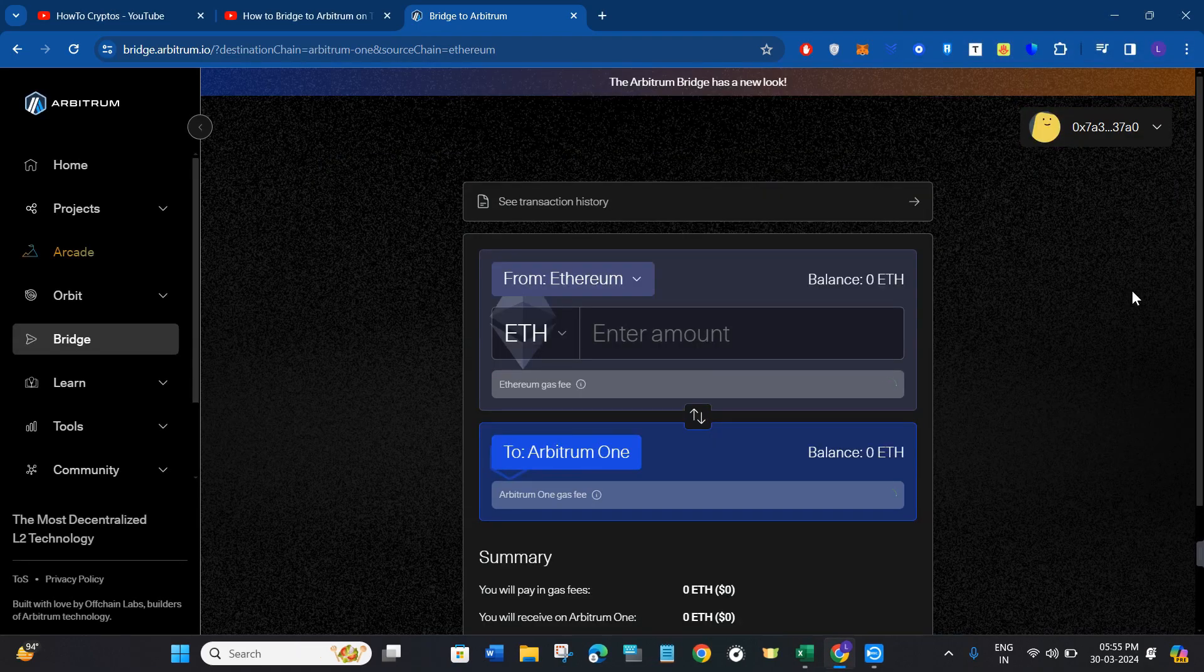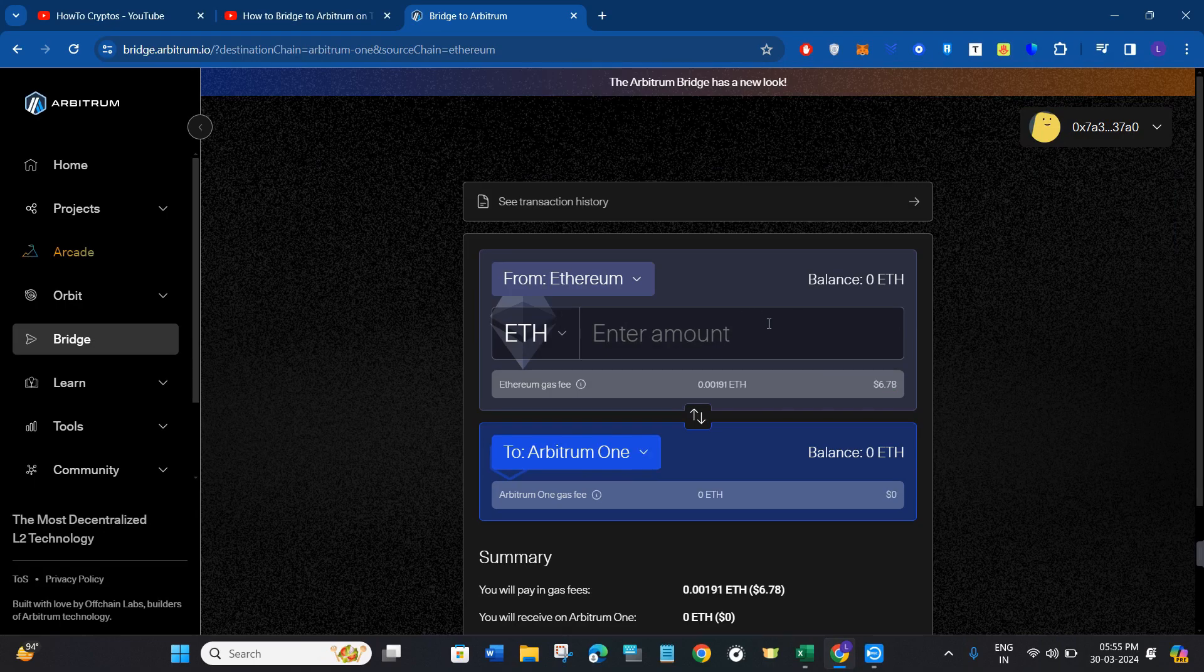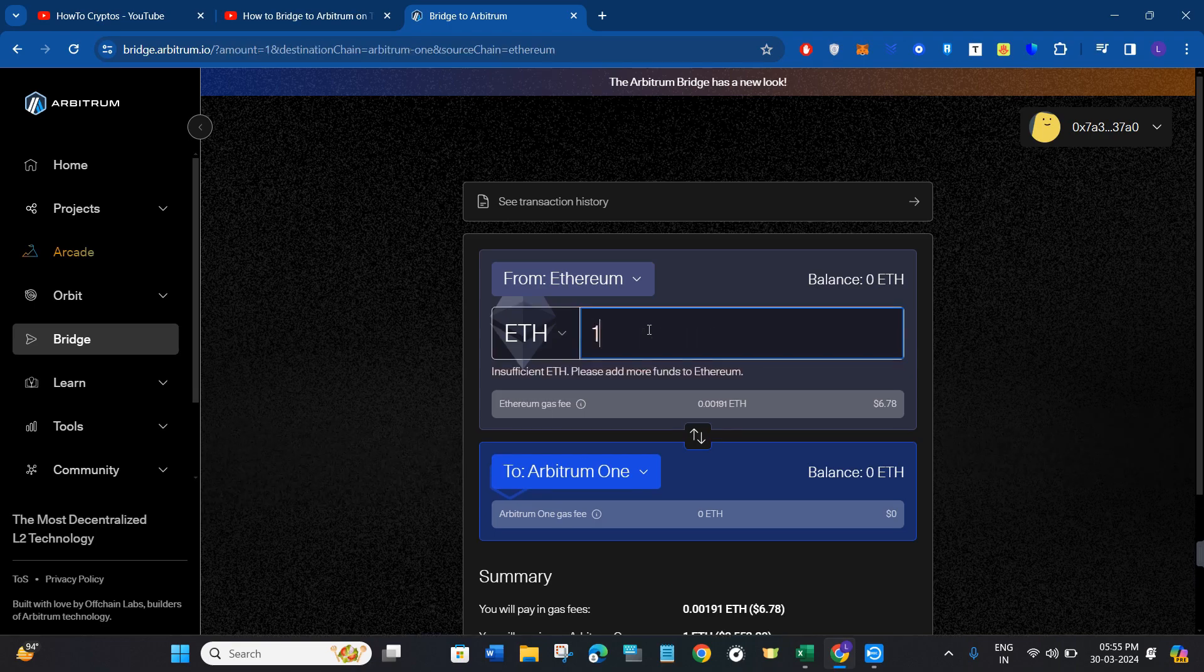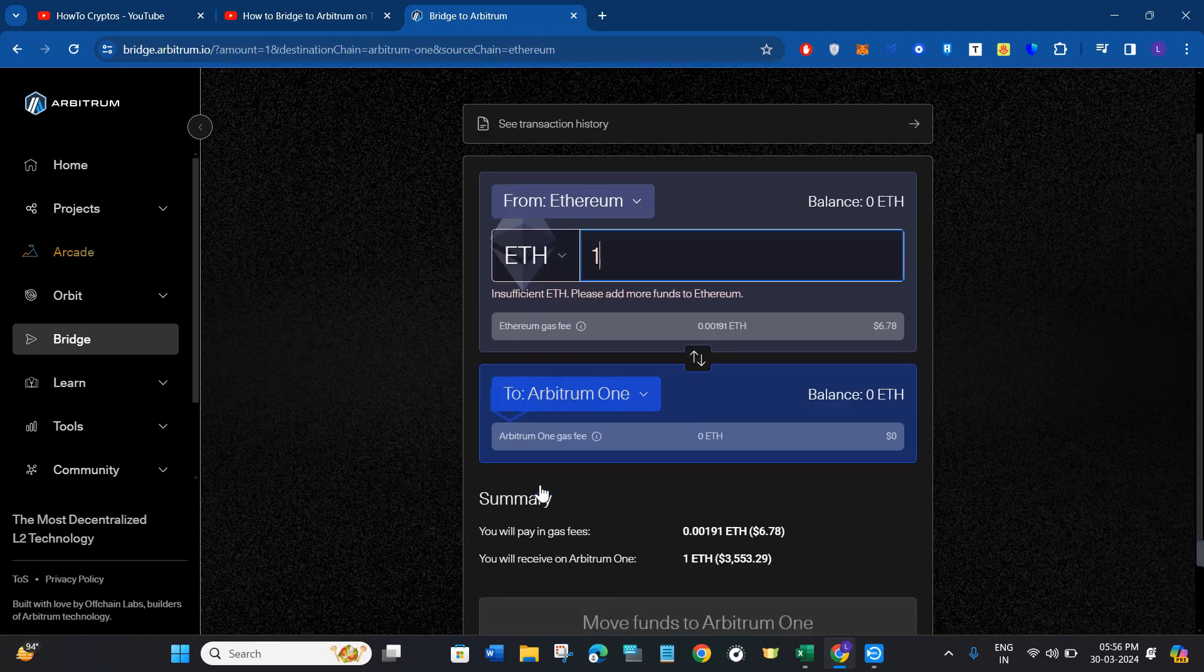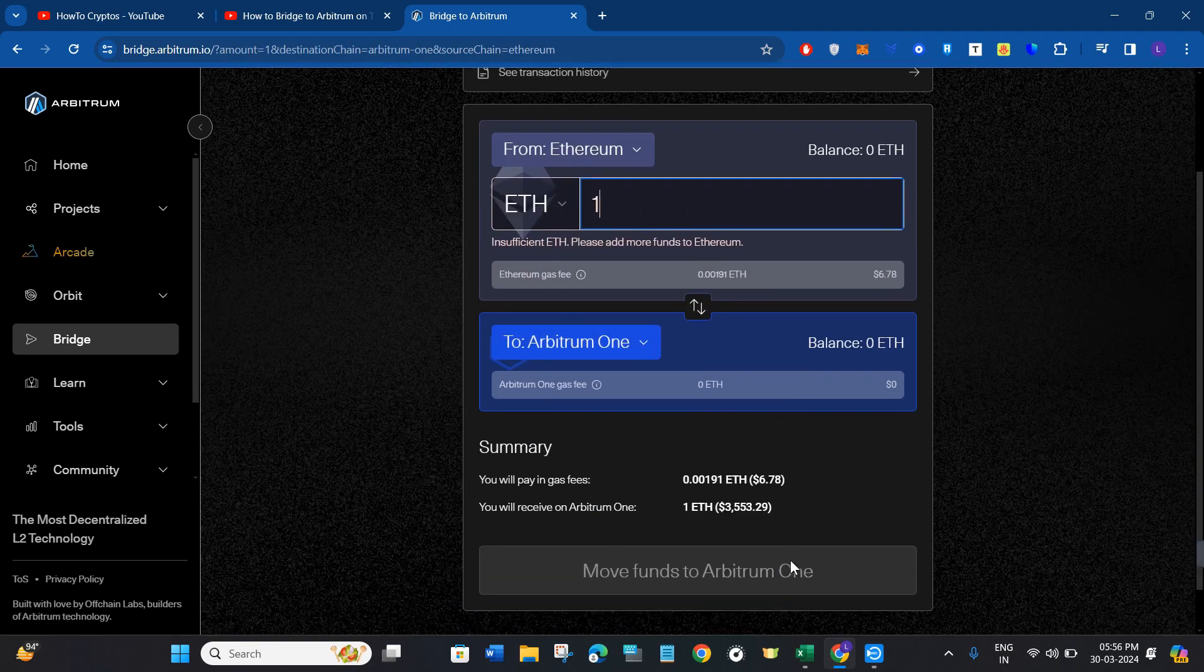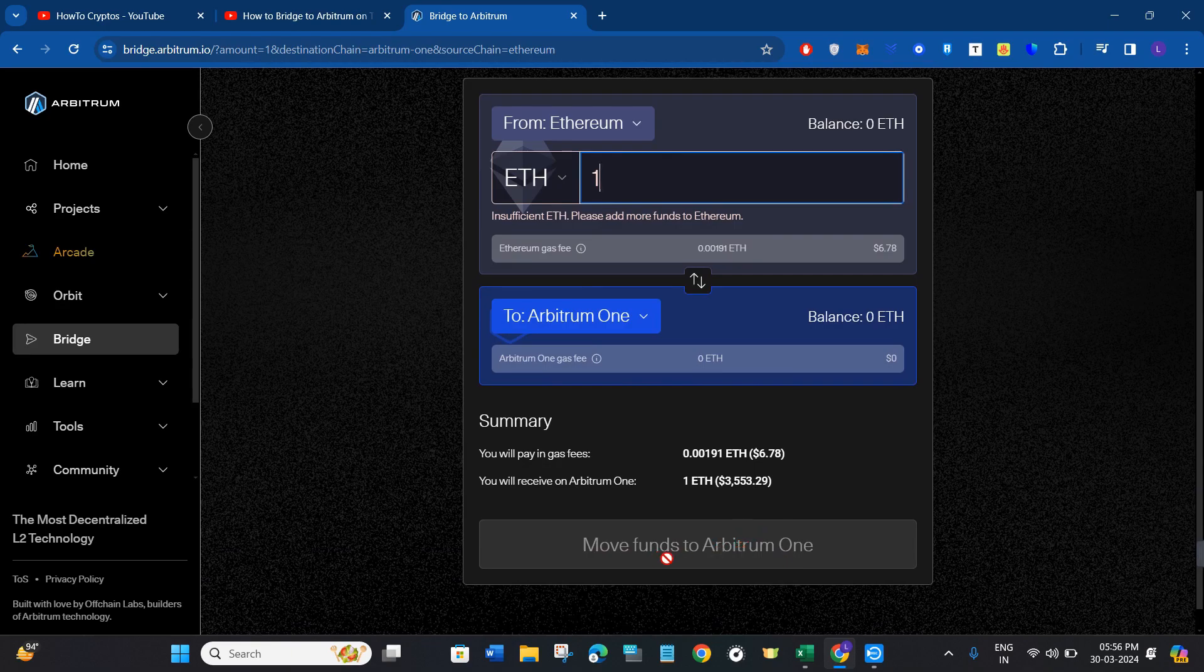After that, select the amount of Ethereum you want to bridge, and it will show you how many Arbitrum One coins you're going to get.